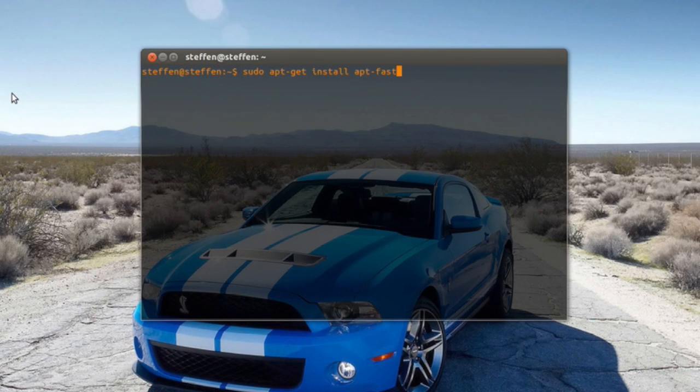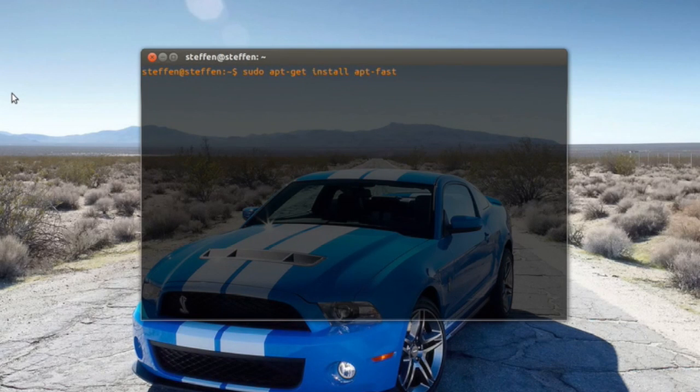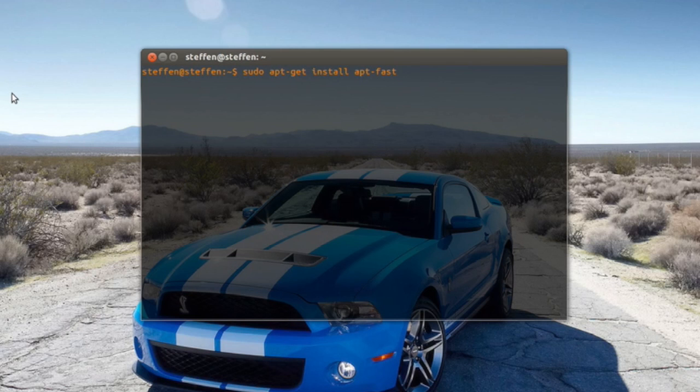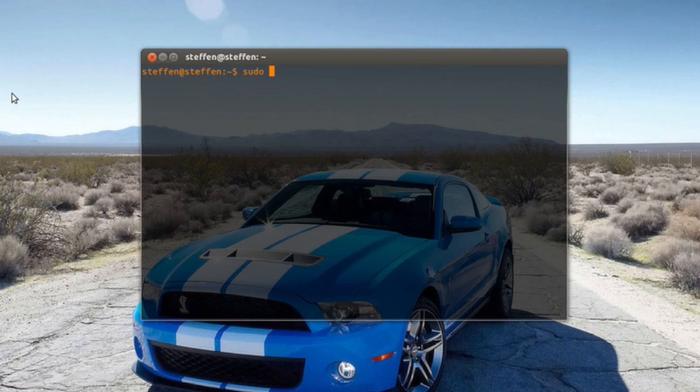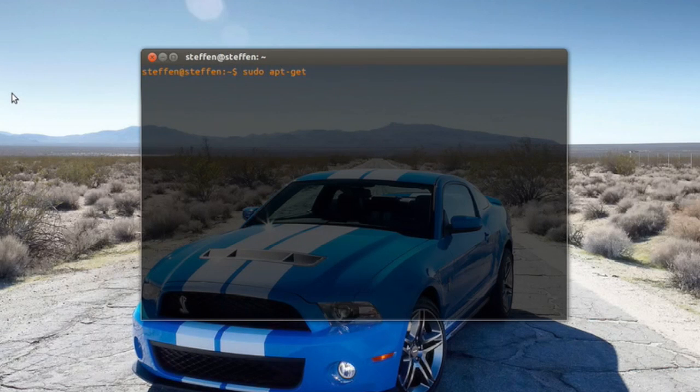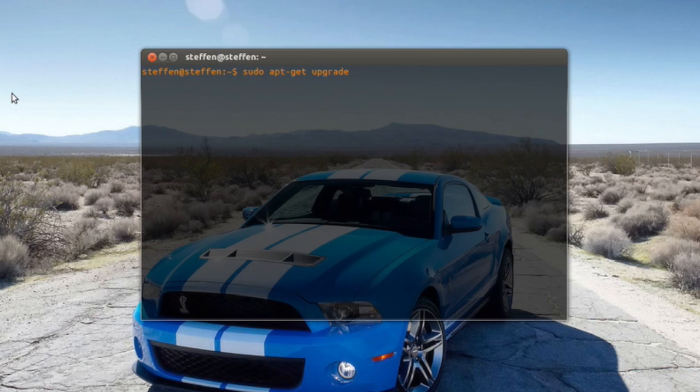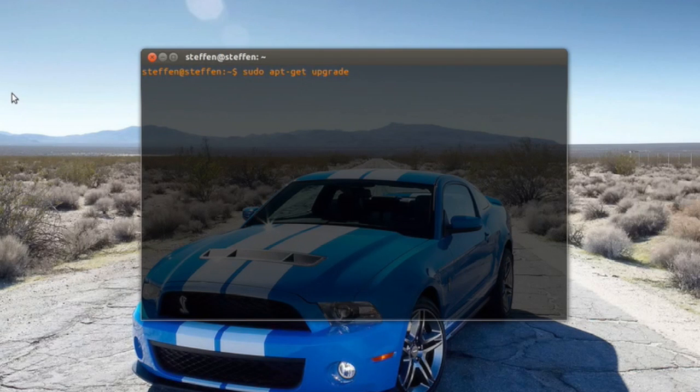Now I want to show you how this actually works. Normally I would type in sudo apt-get upgrade, for example like I showed you in my previous video.